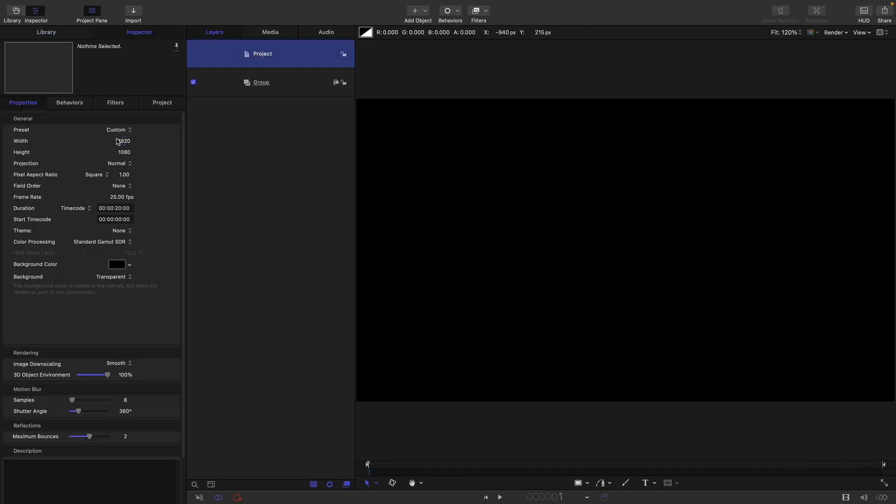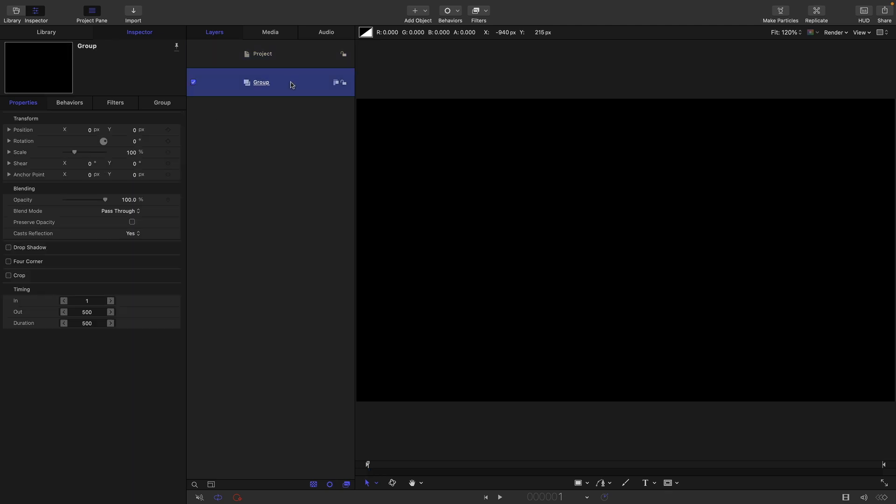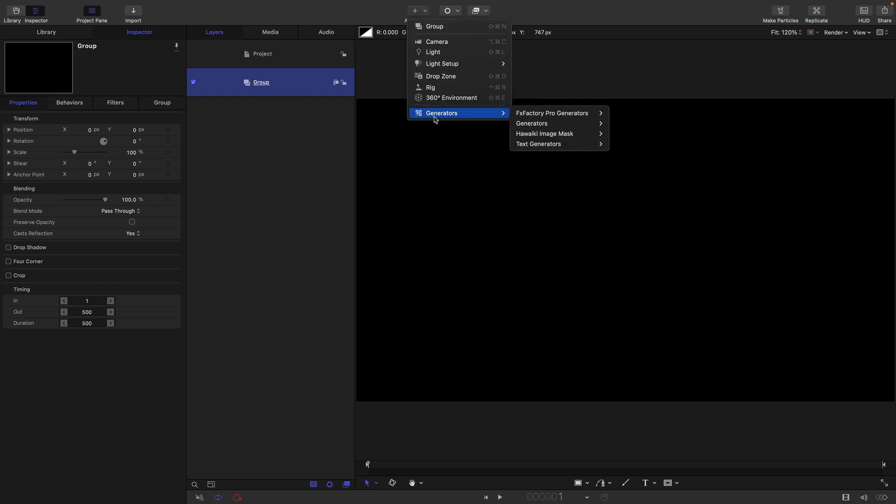So for this project I'm going with 1920 by 1080, 25 frames a second, duration of 20 seconds. So the first thing I'm going to do is come to add object generators, text generators and file.